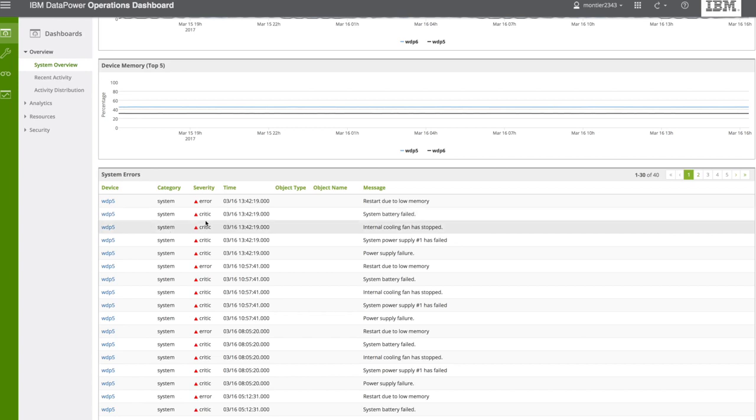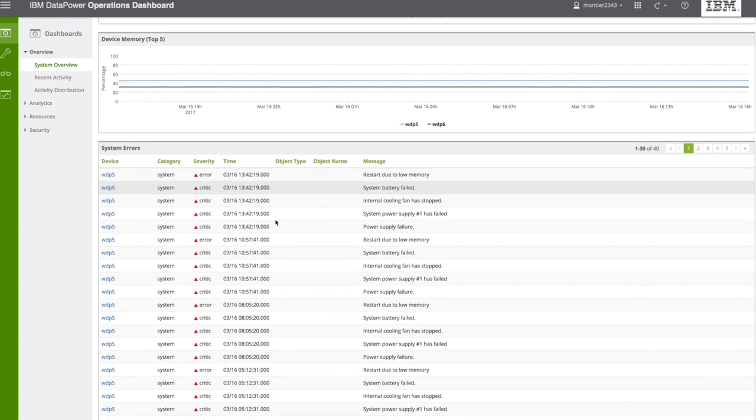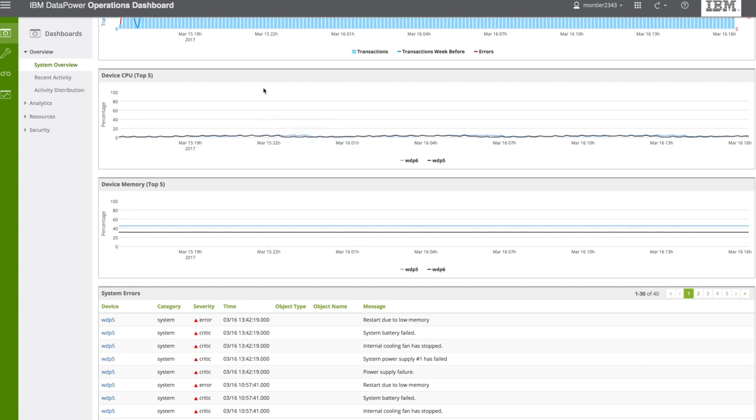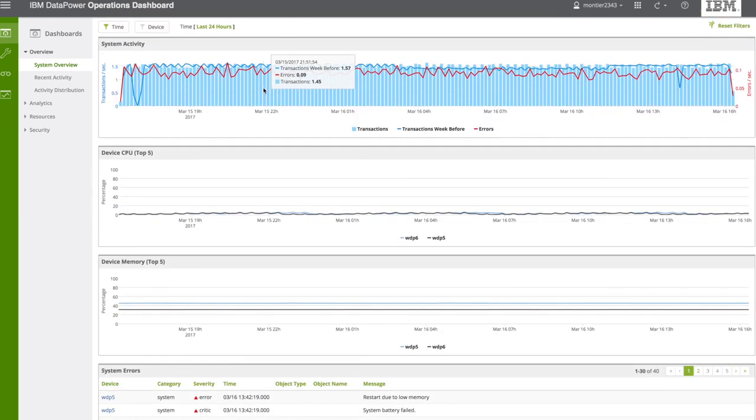So the first time that you connect to DPOD, that is probably the first thing that you want to see. Let's go quickly through the dashboards that you have available, and then we will do a specific exercise.